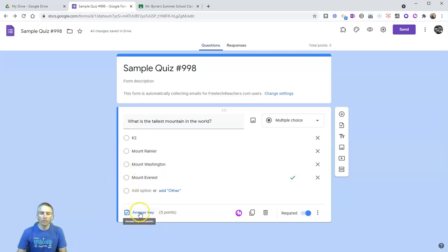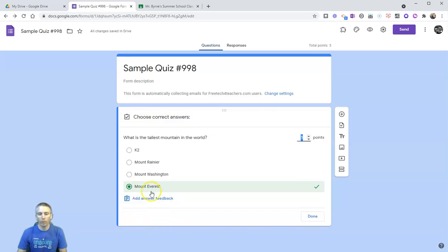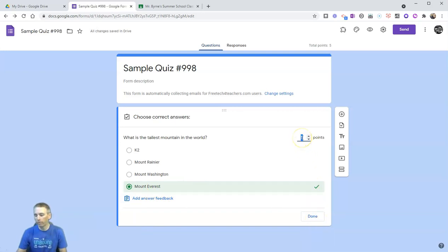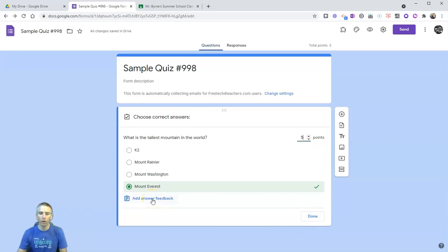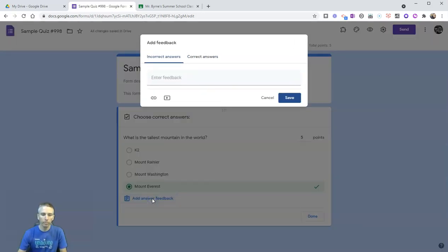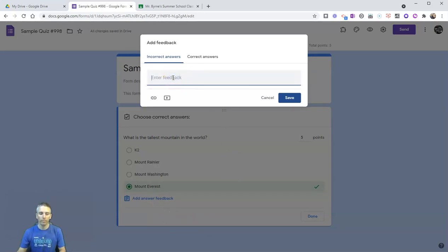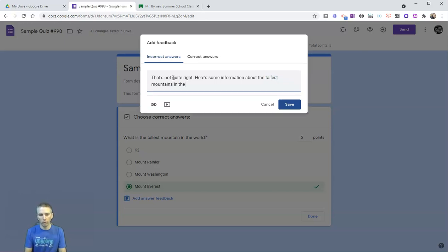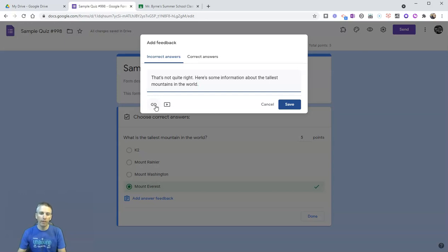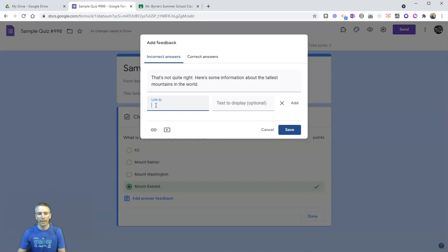Now we have our answer key. We want to make sure that we have the correct answer selected. And we can change our point value, make it worth 10 points or 25 points or zero points if you wanted to as well. I'm going to put it back to five points. Now we can also add some answer feedback for our students. Let's put in some feedback on the incorrect answers and say that's not quite right. Here's some information about the tallest mountains in the world.